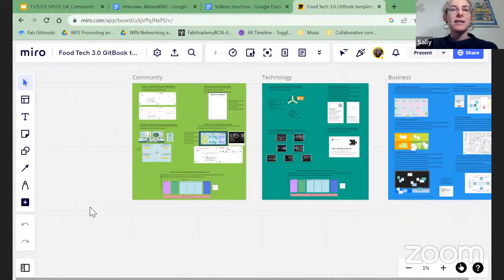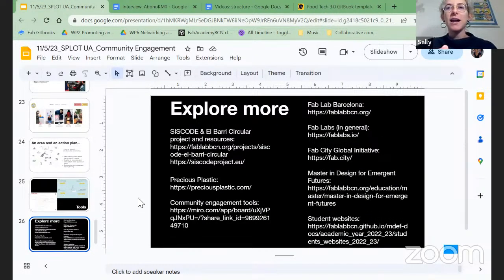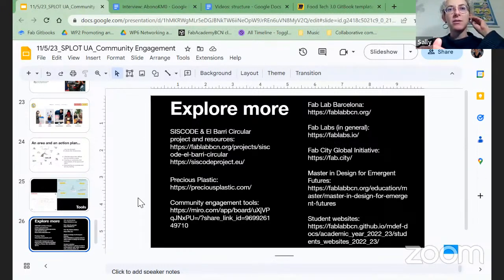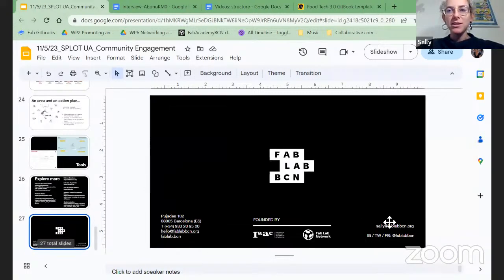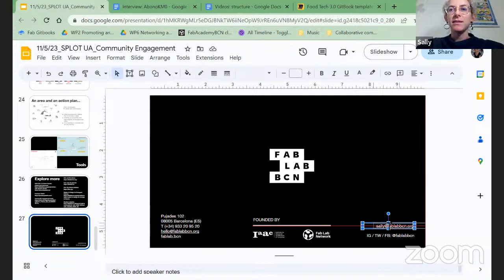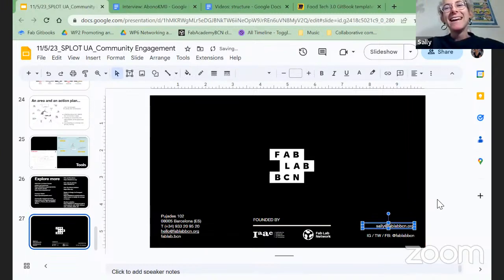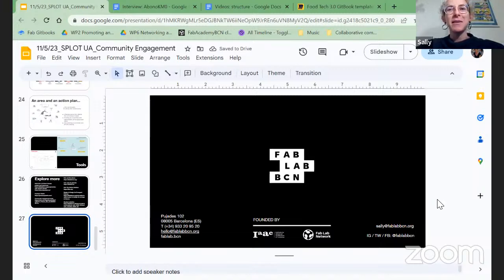That's about it for me. If you do want to explore any of these examples or tools more, you can click through any of these. I will share this presentation with Veronica and Ola so they can share it on with you as well. If you have any questions, you can reach me at sally@fablabbarcelona.org. Thank you for giving me the opportunity to talk with you today — looking forward to hearing your questions.